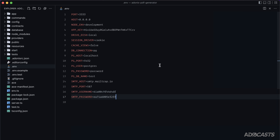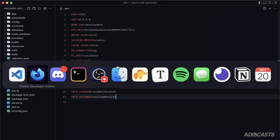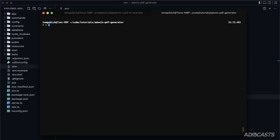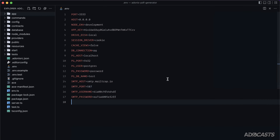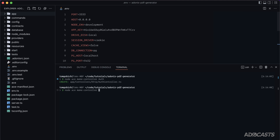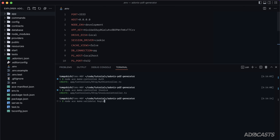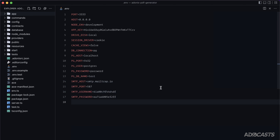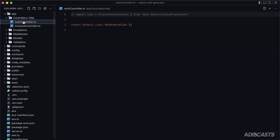We don't need to do anything else with our users, so let's run `node ace migration run`. Then let's set up authentication by making a couple of controllers: `node ace make:controller auth`, `node ace make:controller invoice`, `node ace make:validator register`, and `node ace make:validator invoice`.